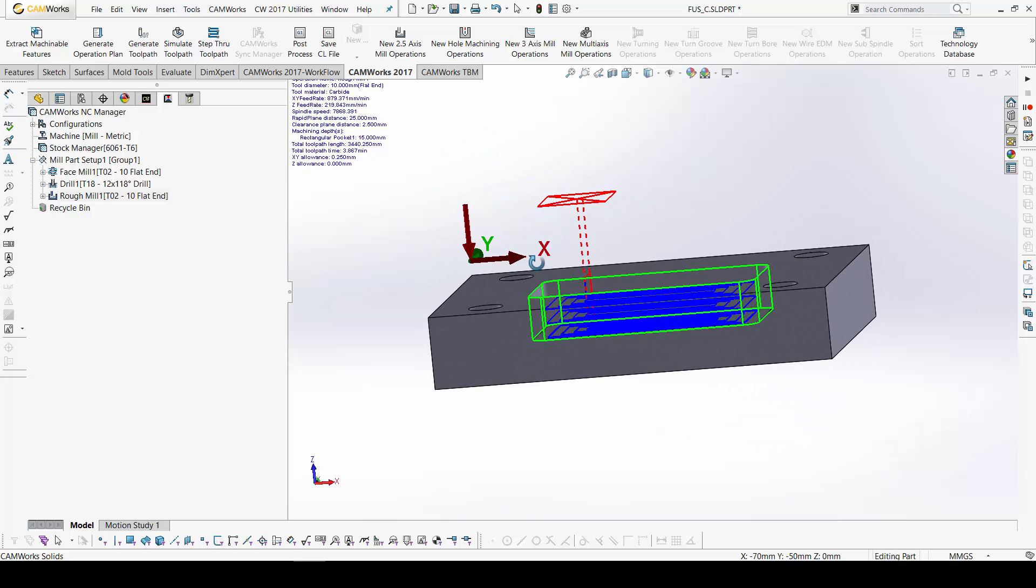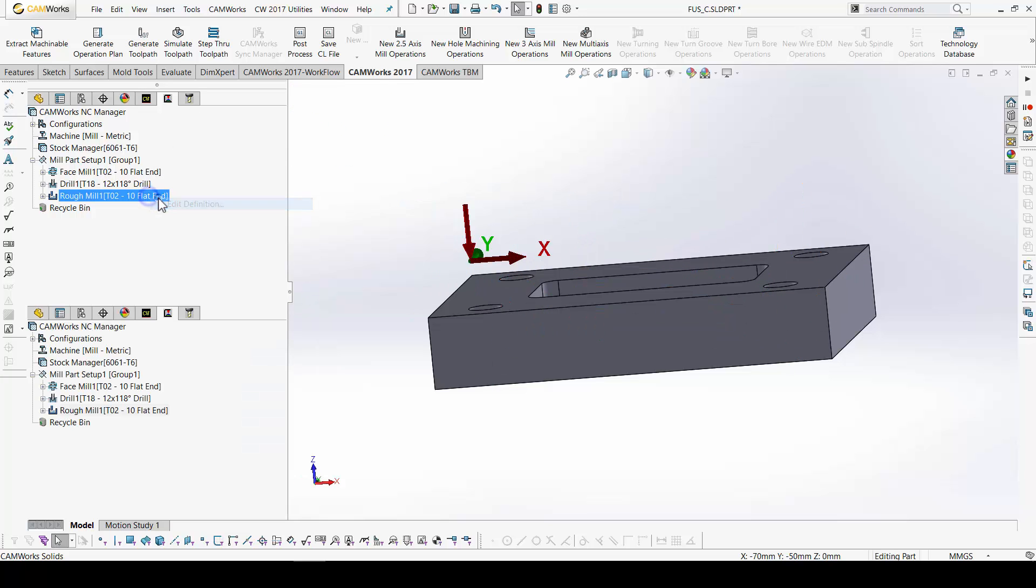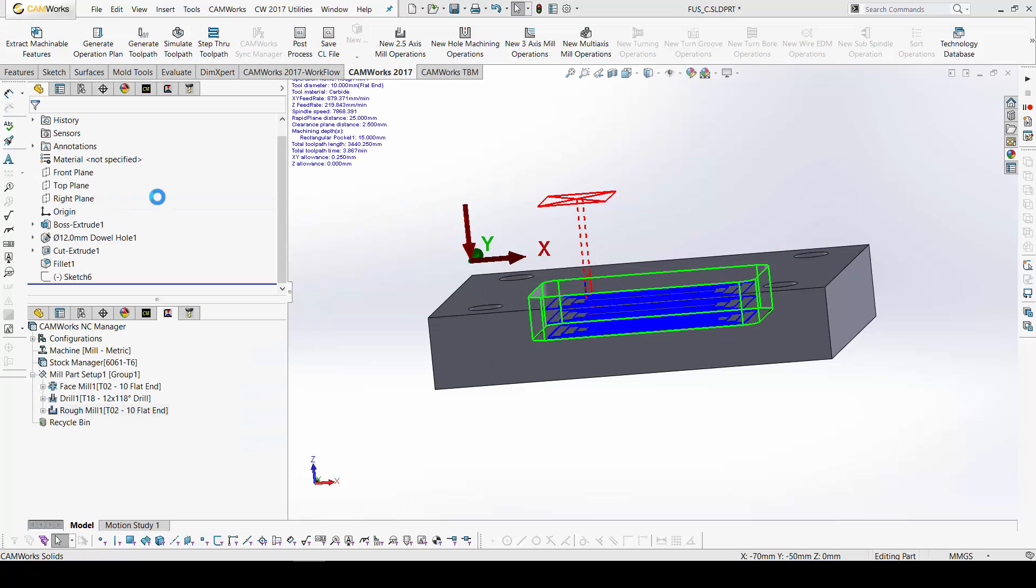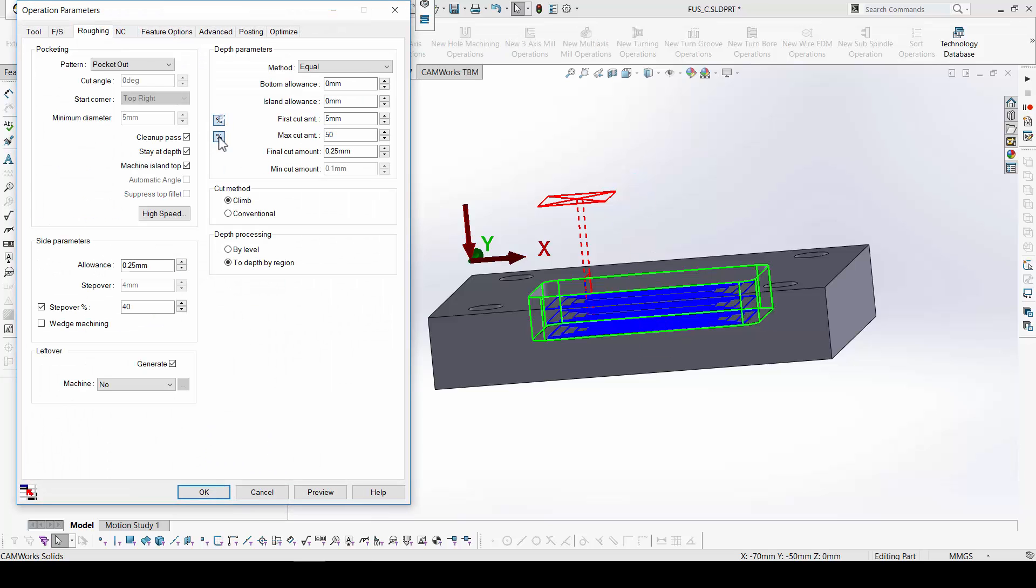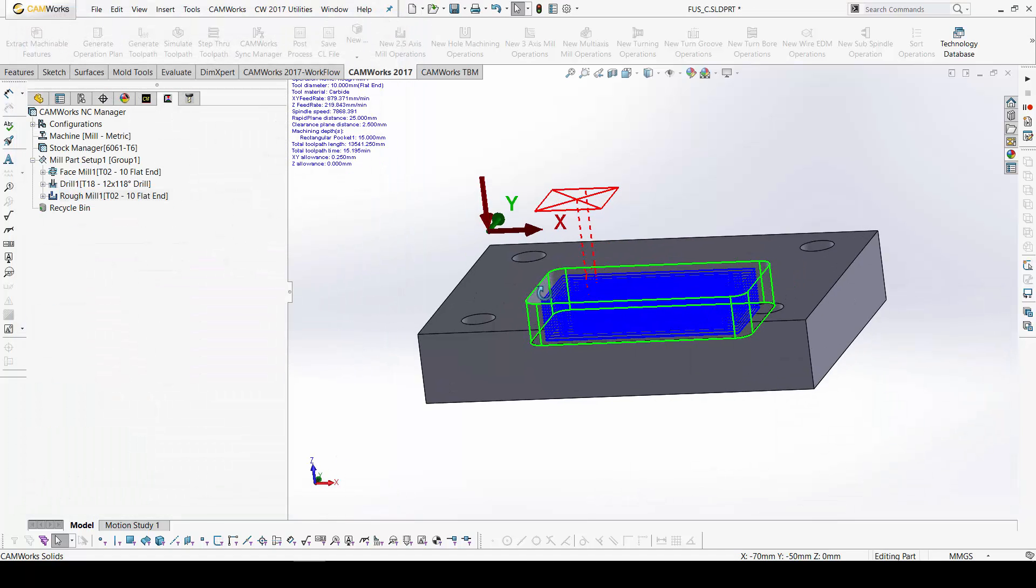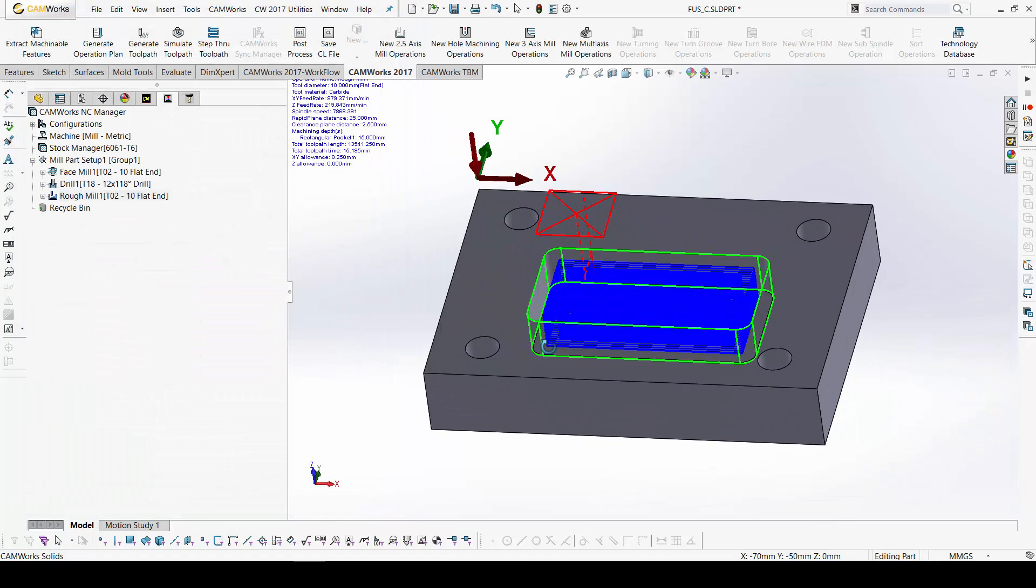If I want to change the cut amount. Okay. I can go back. And modify the cut amount. One millimeter. Cut amount. Okay.